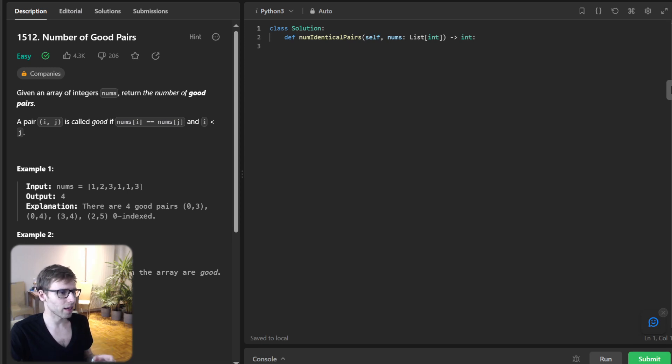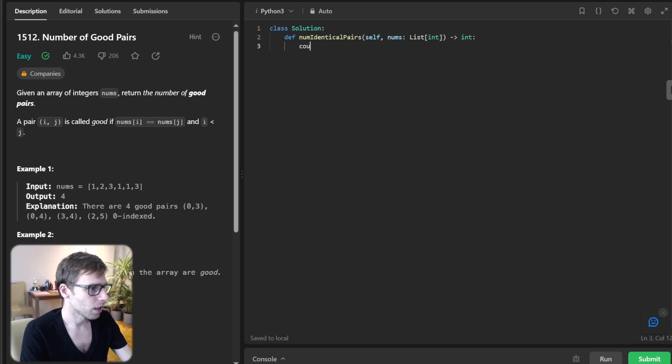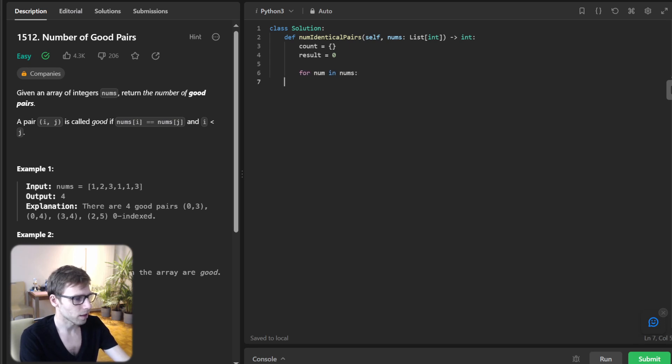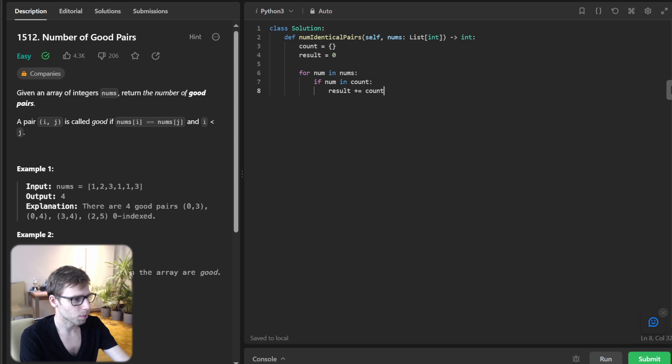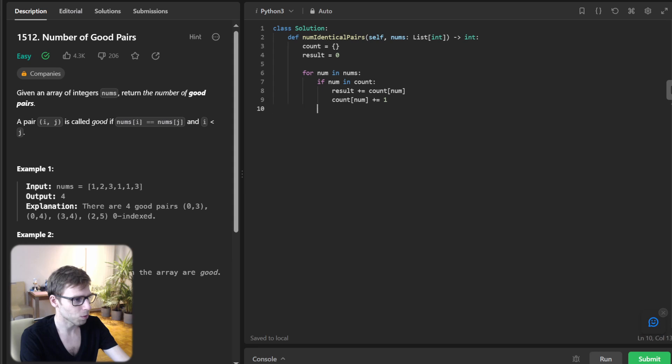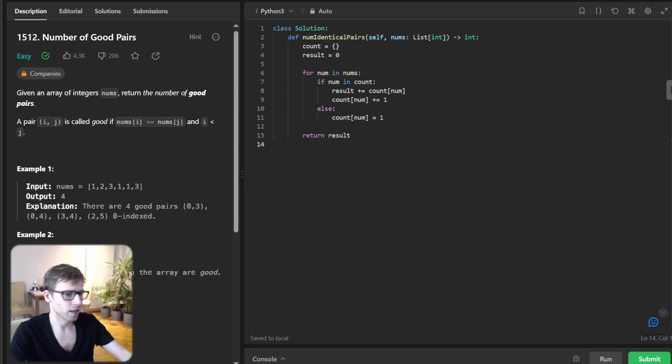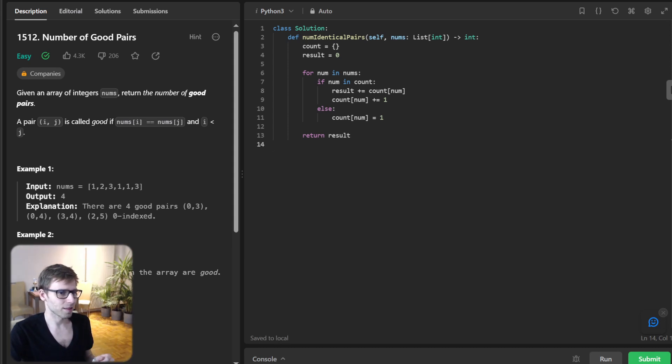And each time we encounter a number, we know how many pairs it can form based on its previous occurrences. So let's translate it into a code. So count results zero. And for num in nums, if num in count results plus count num, and count num plus one else count num will be one and return result as simple as this.